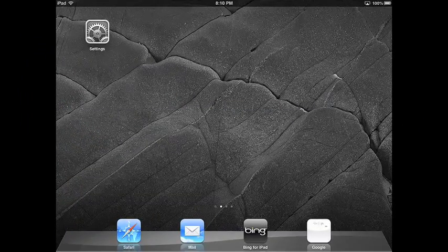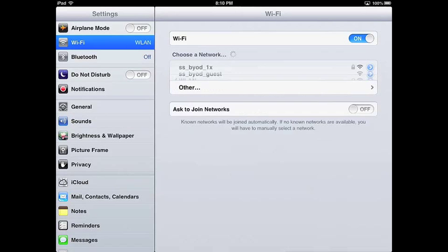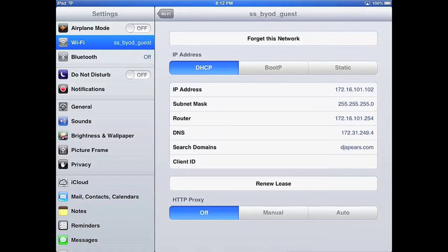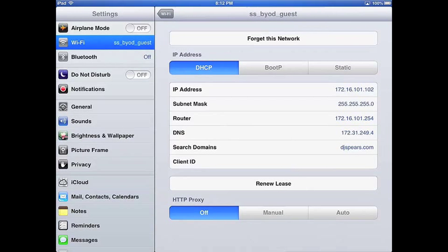Now I'd like to show you what that looks like in action. We start on the guest iPad and head over to the Wi-Fi settings, where we can see the SS_BYOD_guest network being advertised by the access point. We connect up to that network. Behind the scenes, the access point is sending the MAC authentication request to the IMC server, which responds by telling the MSM controller to put this device on the 101 network — the registration network. Notice that the DNS server listed is the 249.4 address, which is the IMC server's IP address, and will be used to redirect the initial DNS request to the IMC server's registration and authorization page.